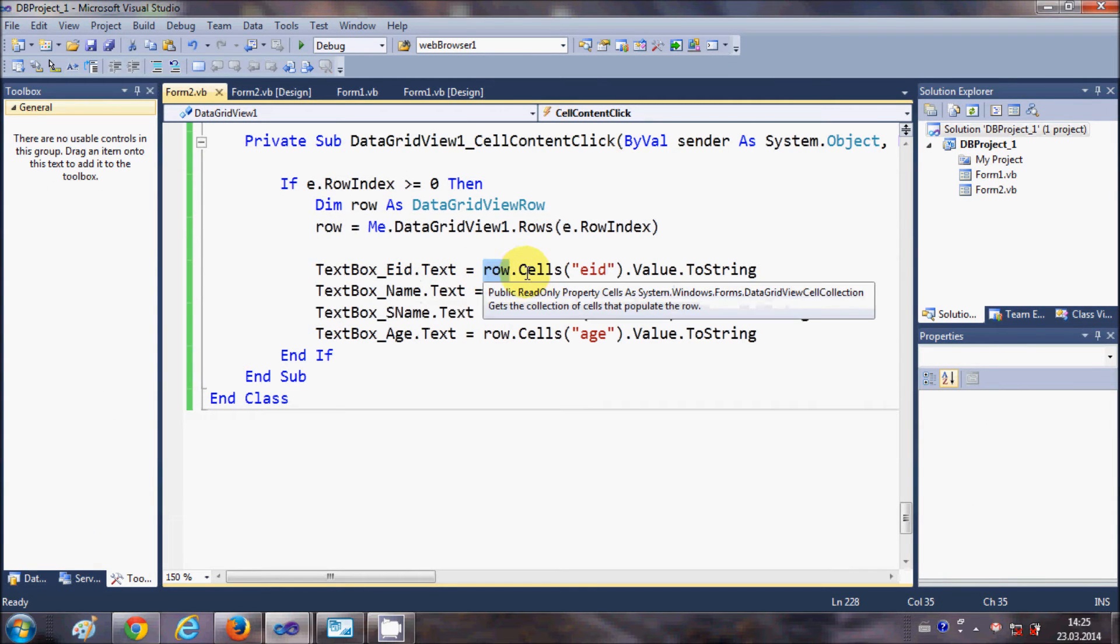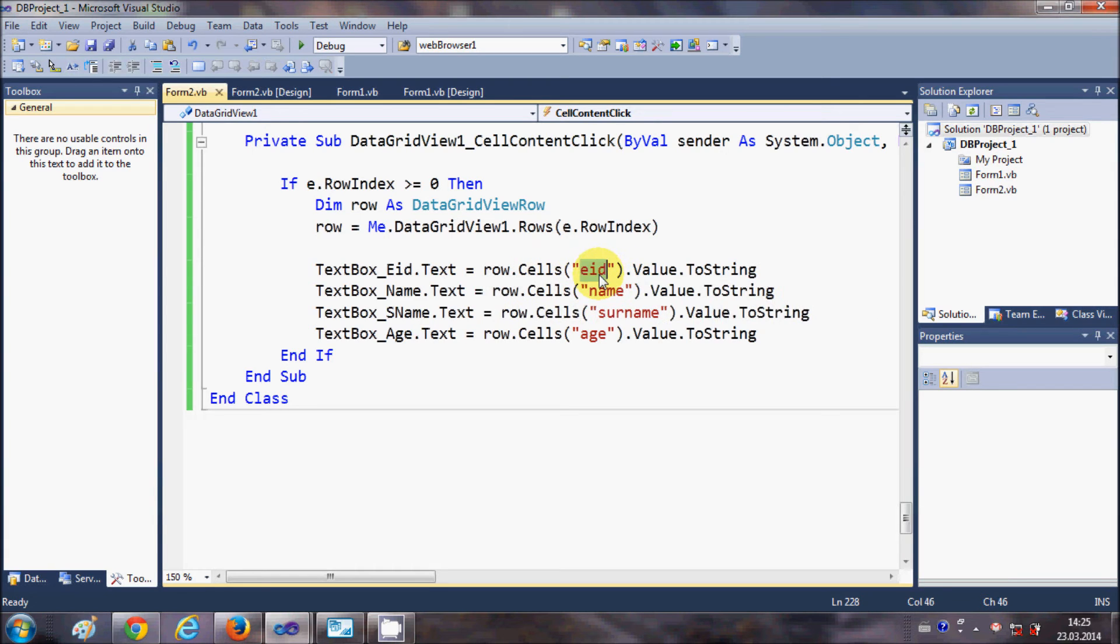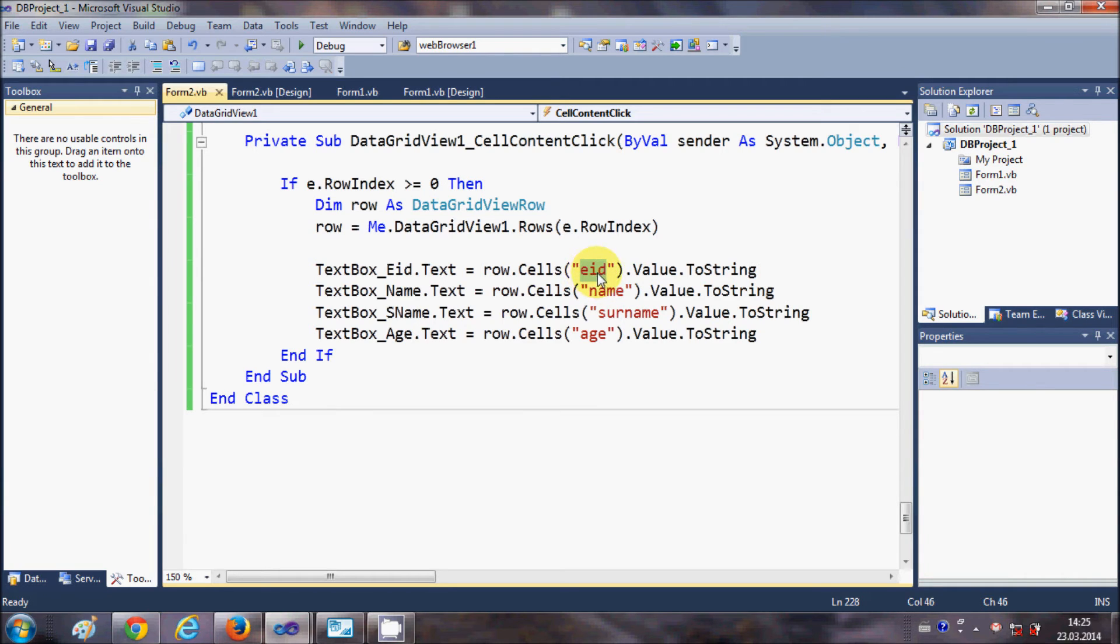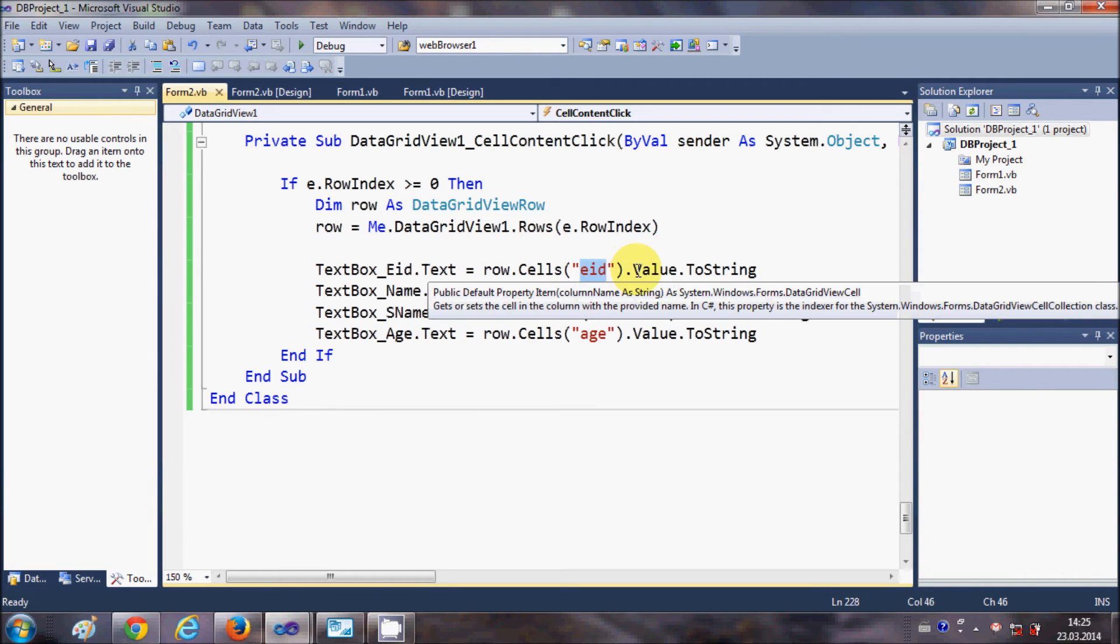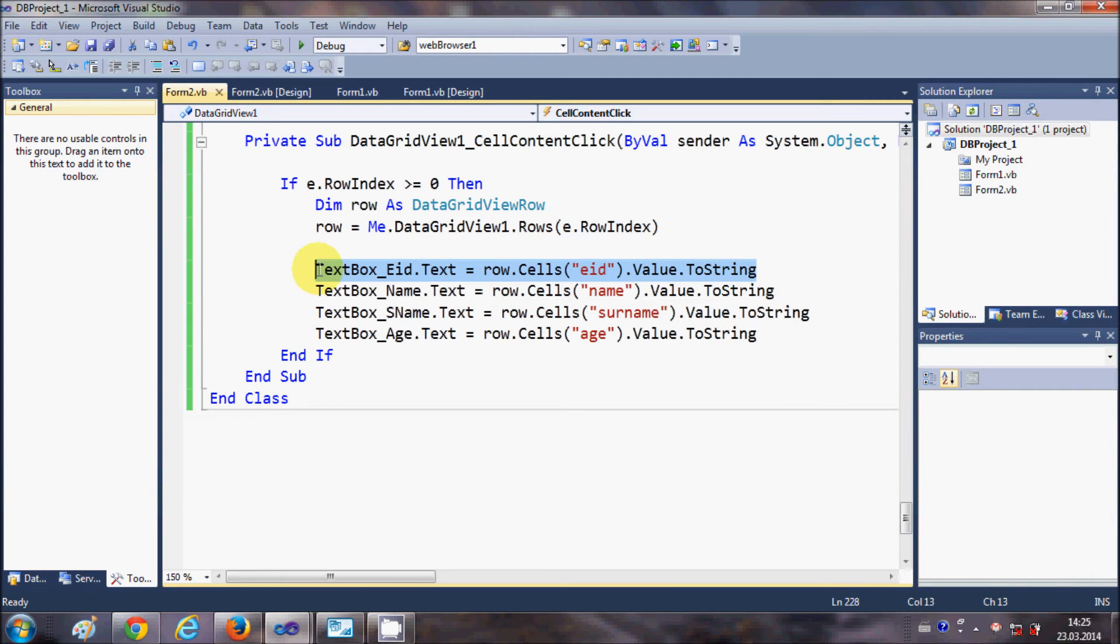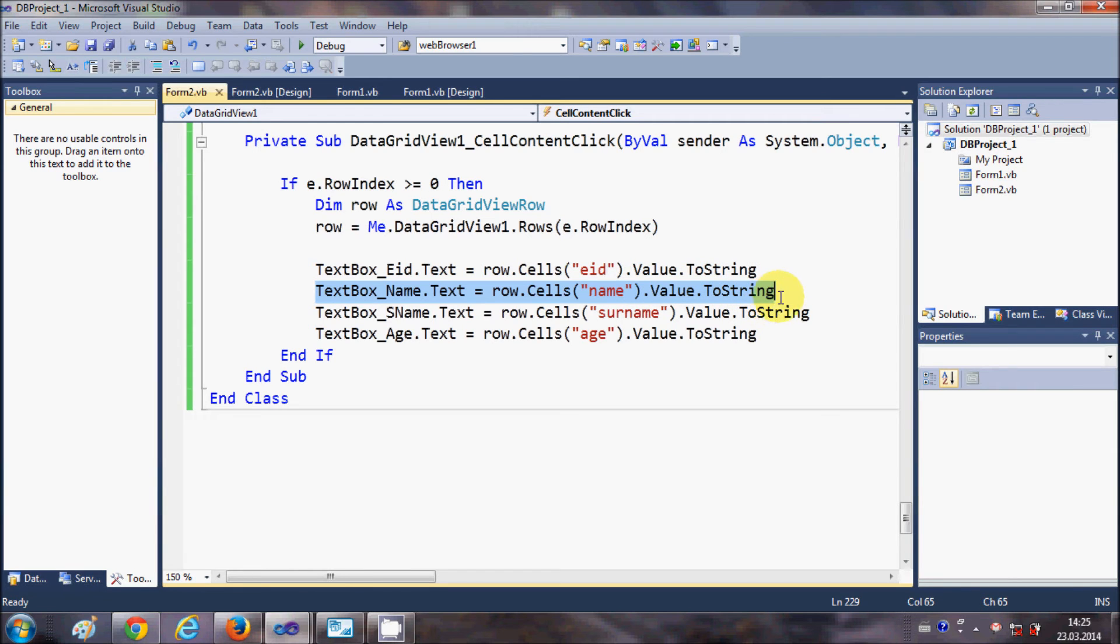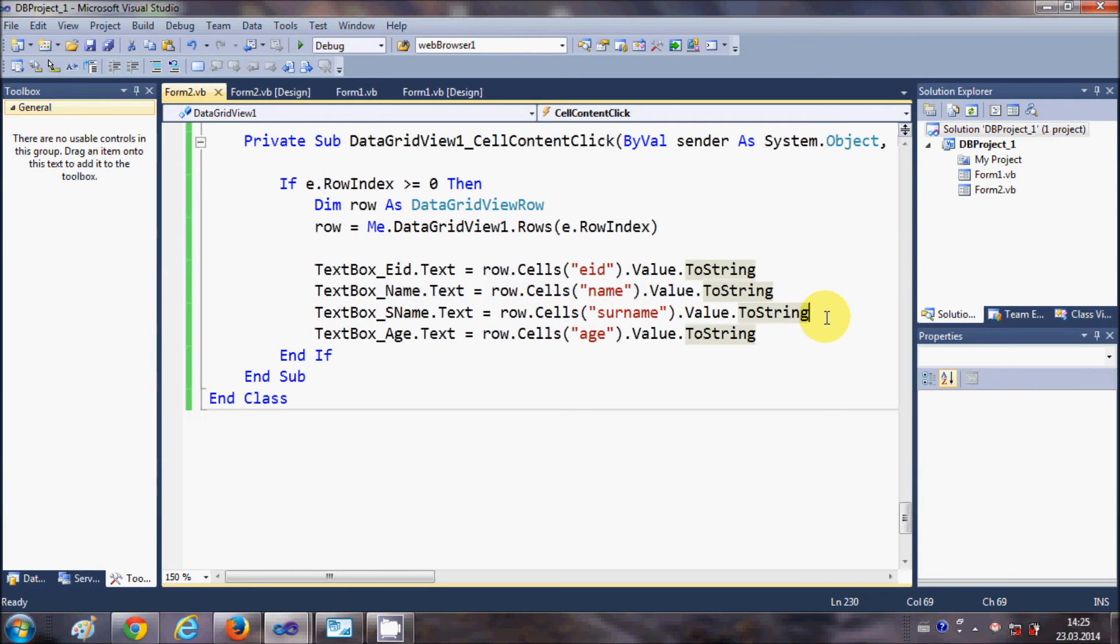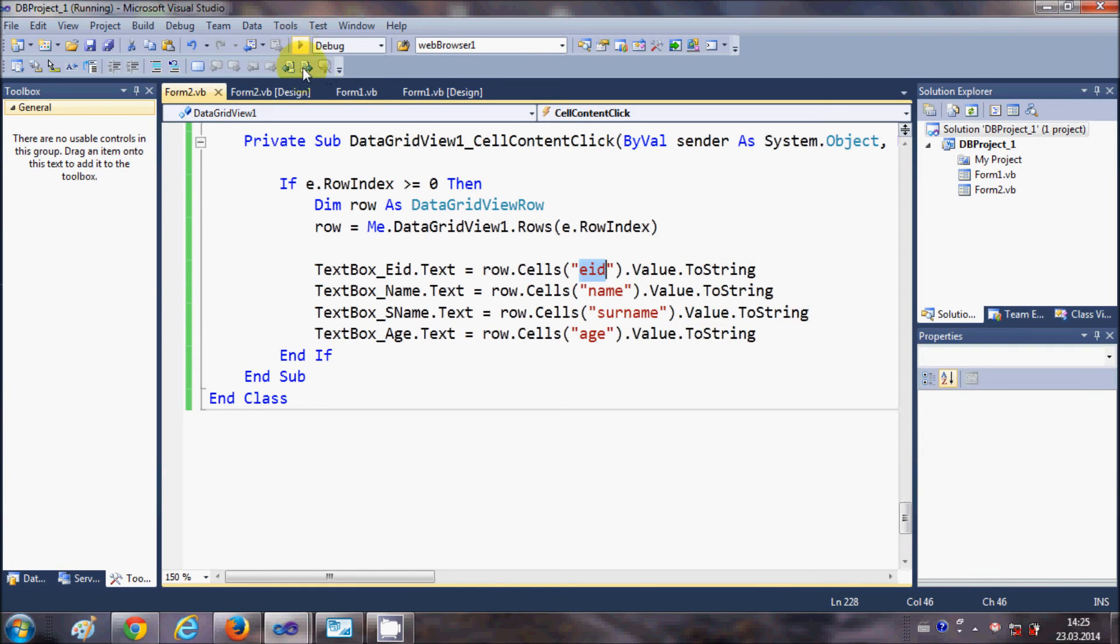Dot text equals row.cells, and in the bracket I'm writing the title of my column. I will show you in a moment what this is. Dot value.ToString. Just write this line, and in the same way write these lines for the other text boxes.